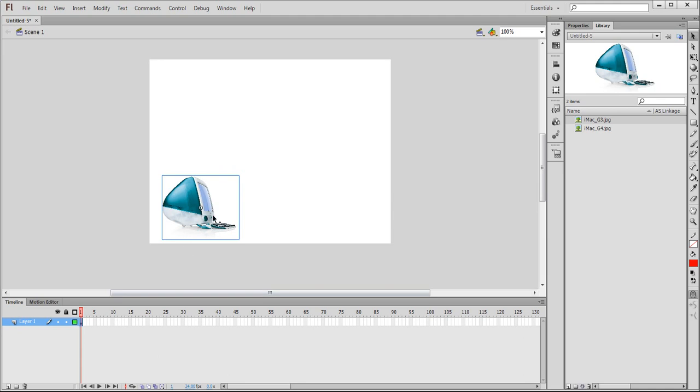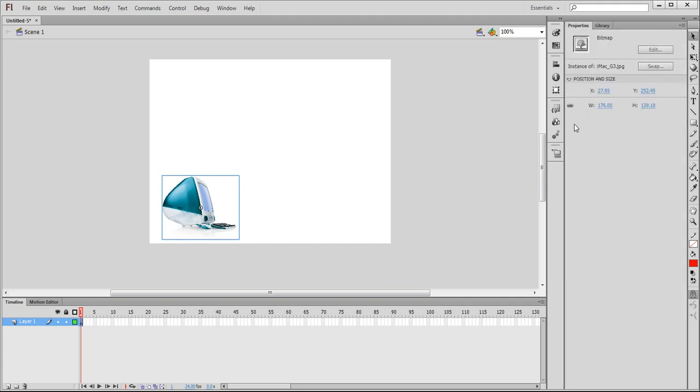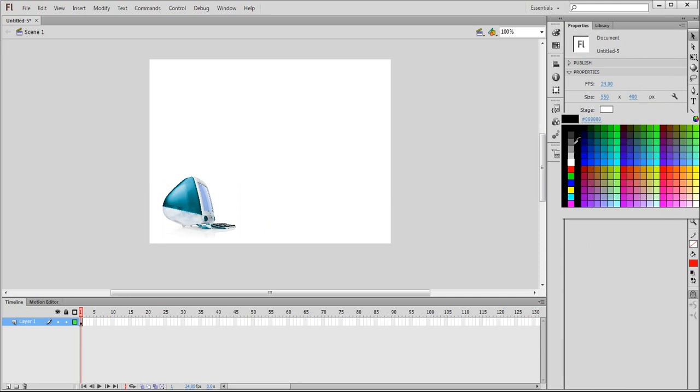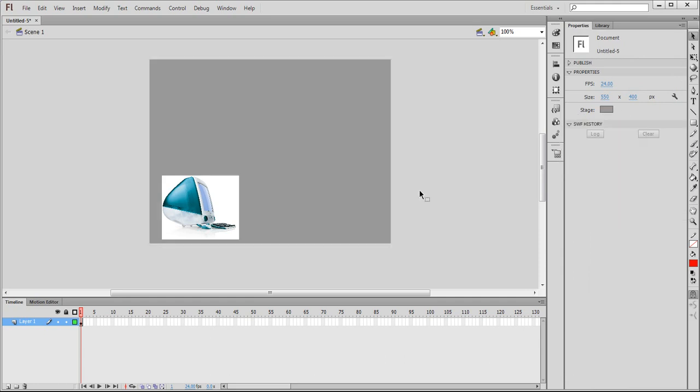So this will be our first image, and this is actually some white background that we need to remove. So to show that, I'll set the stage color to a light gray. Here is the white background that we need to remove.